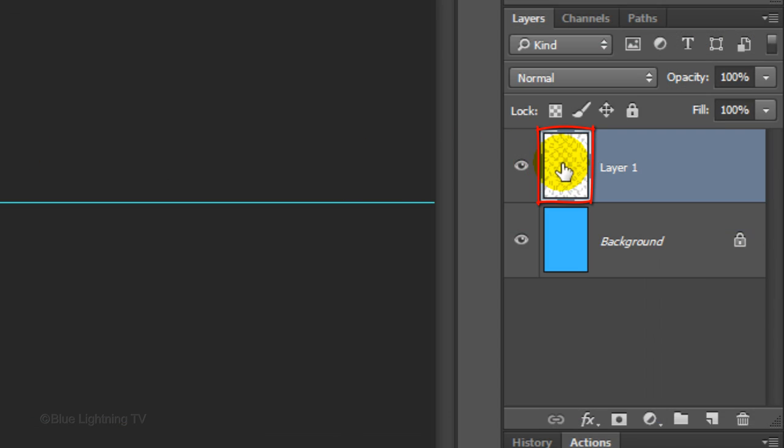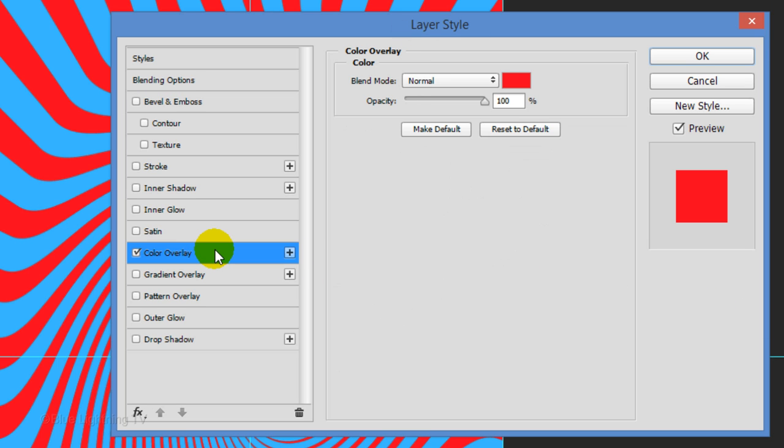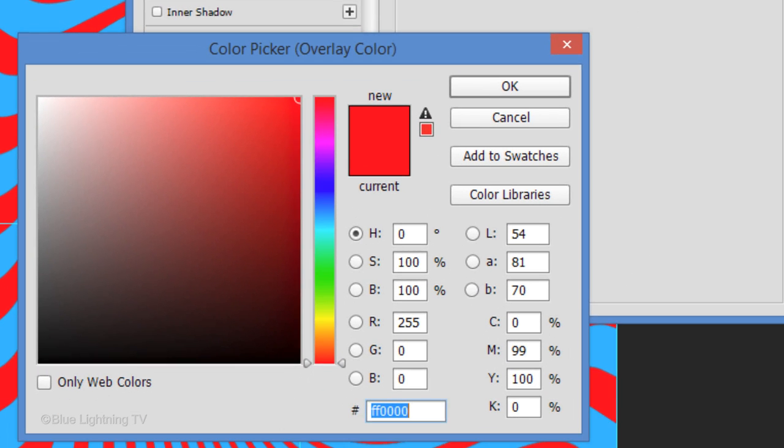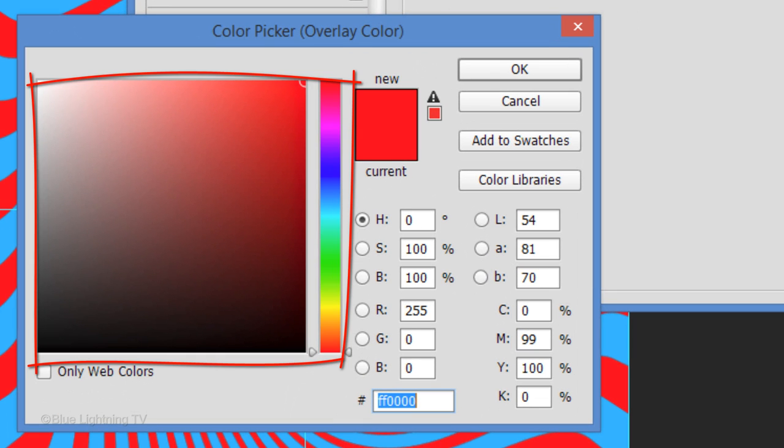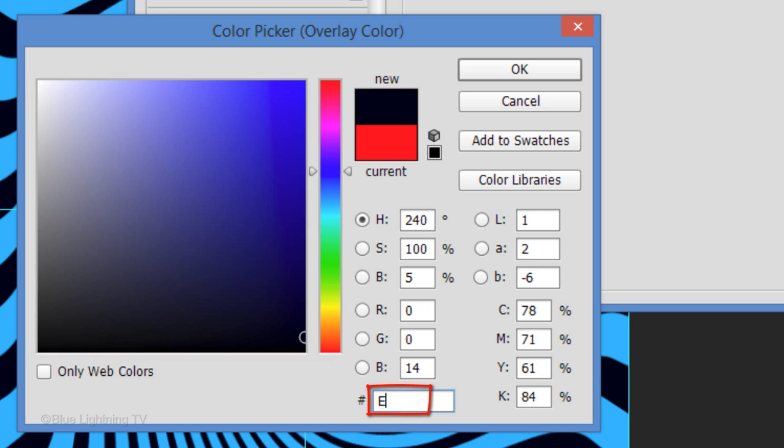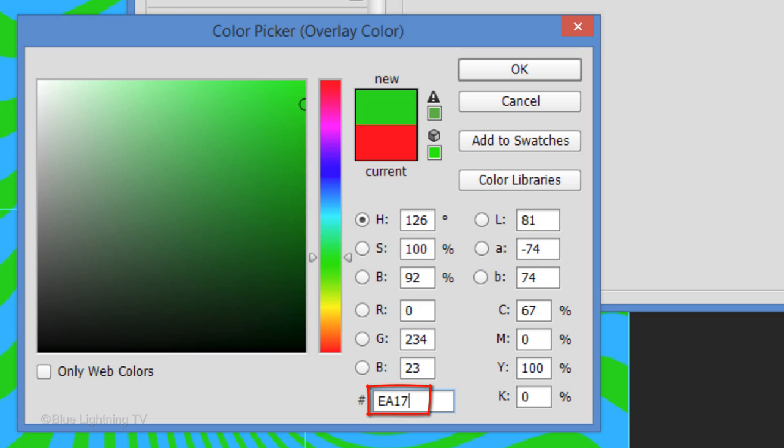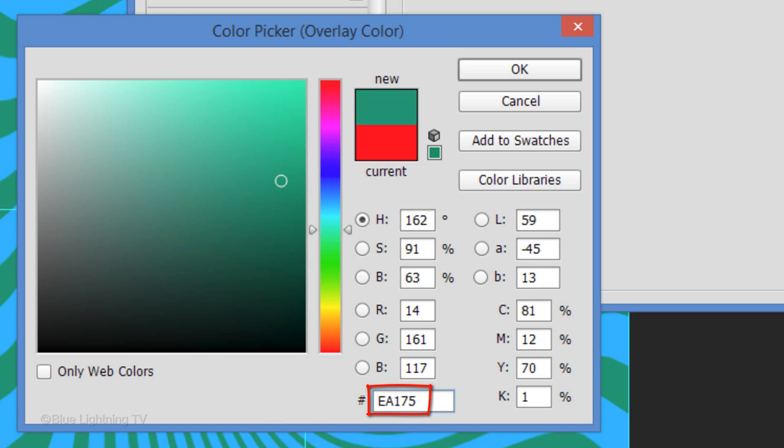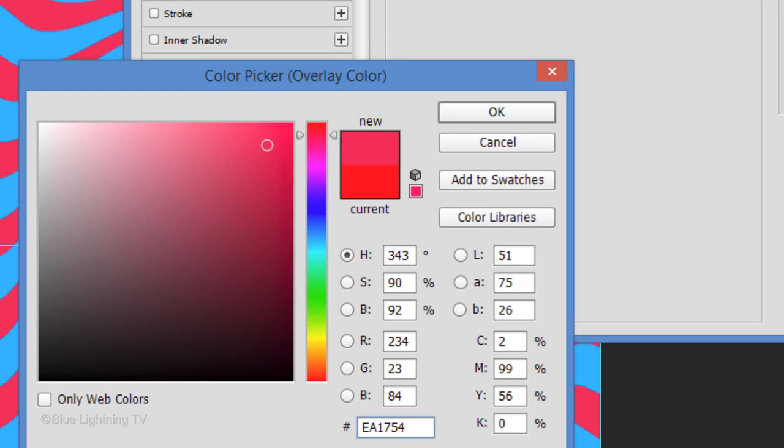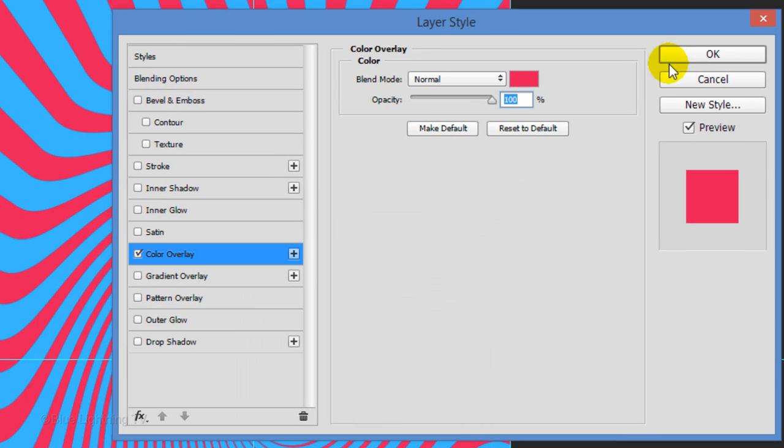Double-click the thumbnail of the twirl to open its Layer Style window. Click Color Overlay and the color box. Pick a color for the twirl. Since I already know the color I want, I'll type it in: EA1754. Once you pick your color, write down its hexadecimal numbers and its general color. Then click OK on both windows.